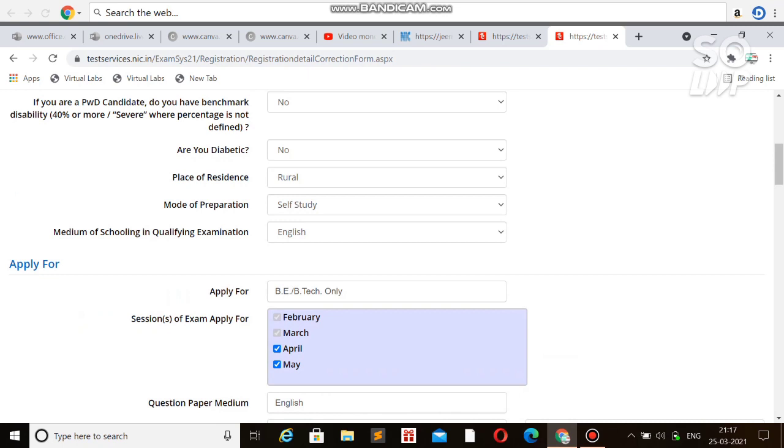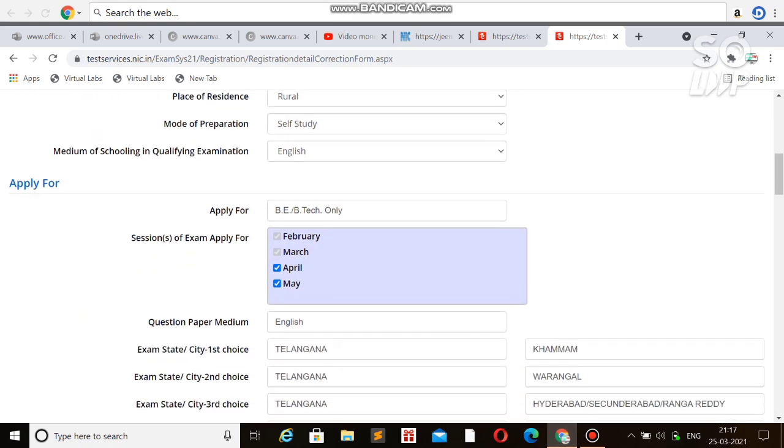As I told in my previous video, you'll get all the refund after the May attempt - that is confirmed. I have shown the proof, the mail from the NTA, that they said you will get the refund after the May attempt for every attempt that you untick.